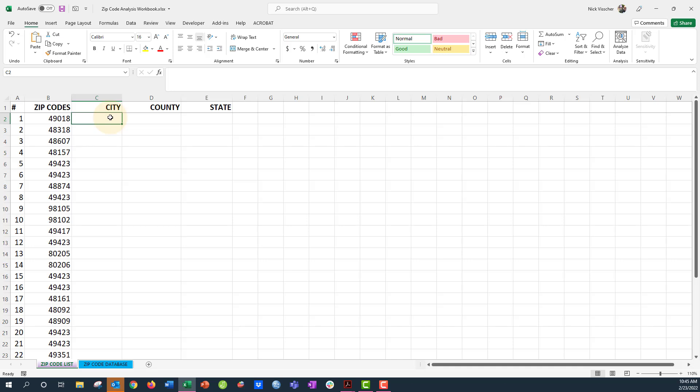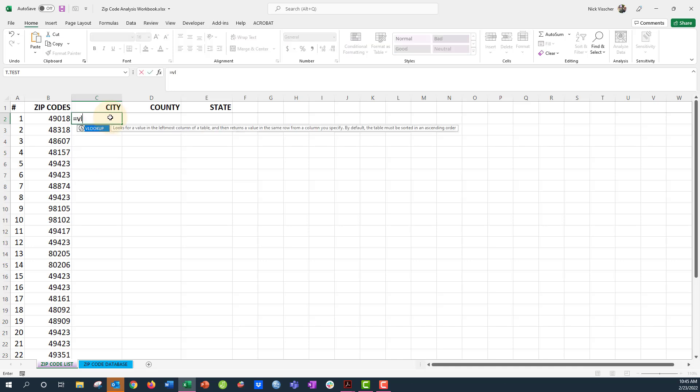Okay, so just like the last video, anytime you insert a function or a formula in Excel you have to start with an equal sign. So we're going to do that and then I'm going to type in VLOOKUP instead of XLOOKUP. We're going to open the parentheses and then it tells you what's the lookup value.